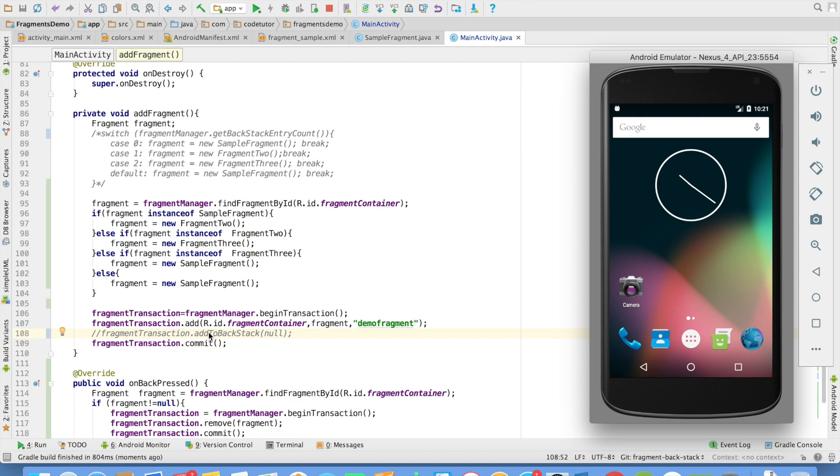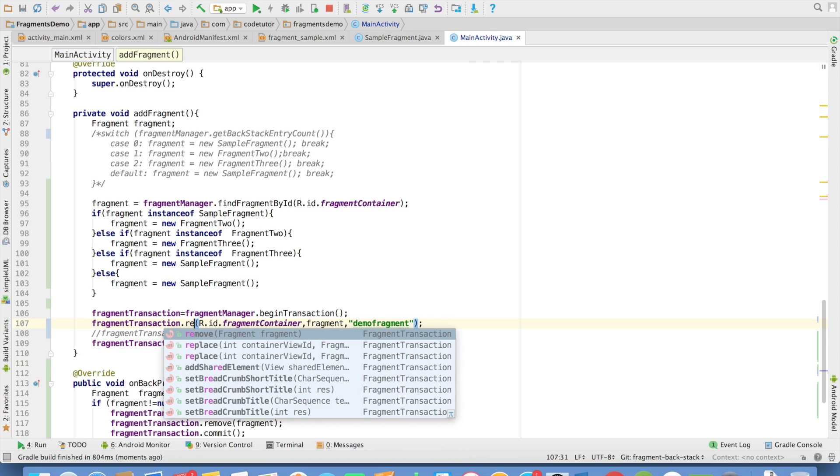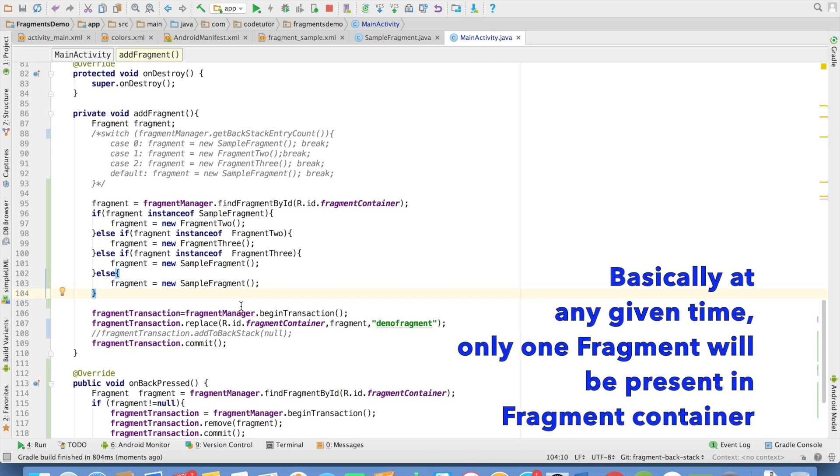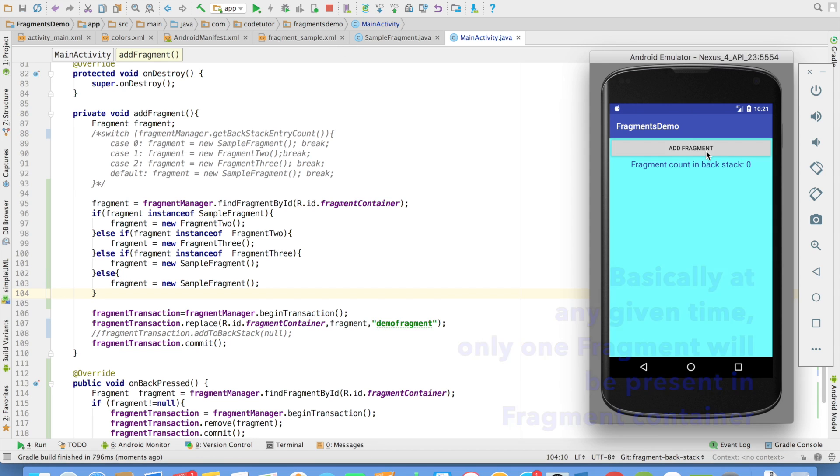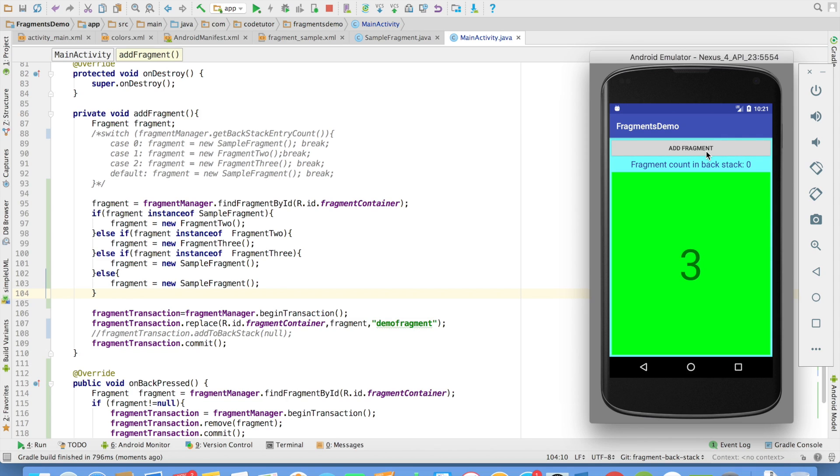And if you don't want to maintain multiple fragments, you can use replace method. This will just replace the existing fragment with the new fragment. So let me run this. I will add a fragment and then I will replace 1 with 2. I will replace 2 with 3. I will replace 3 with 1. This is how now the behavior is.